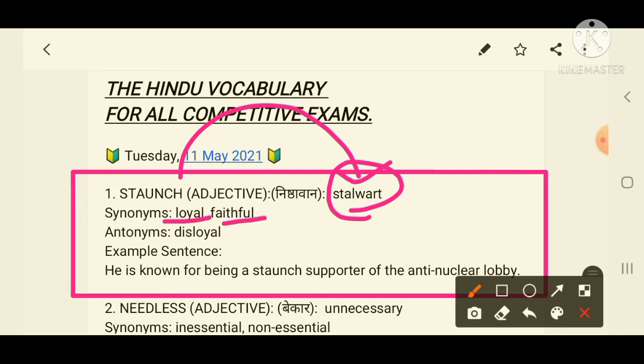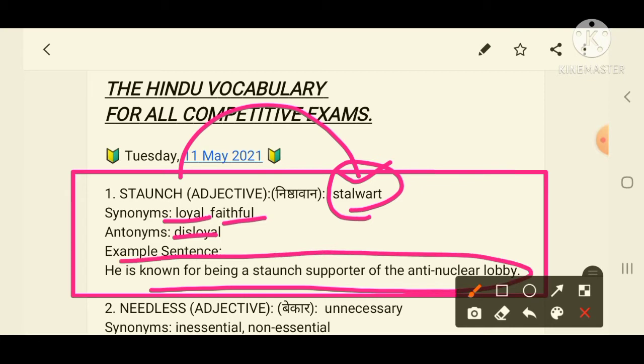Staunch means loyal and faithful. You can remember it by thinking that a dog is a faithful animal — so a dog is a kind of staunch animal. Its antonym is 'disloyal', because if loyal is the synonym, then disloyal becomes the antonym. Example: 'He is known for being a staunch supporter of the anti-nuclear body.'